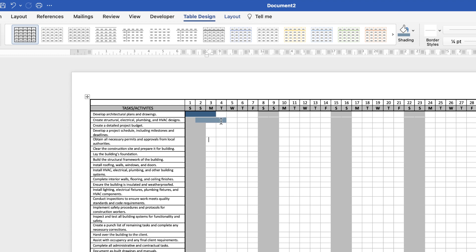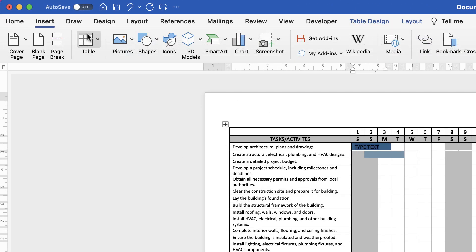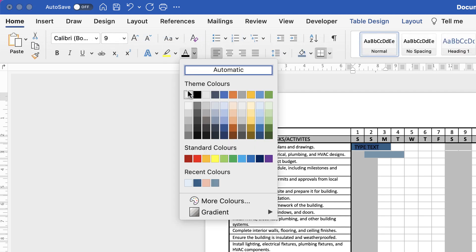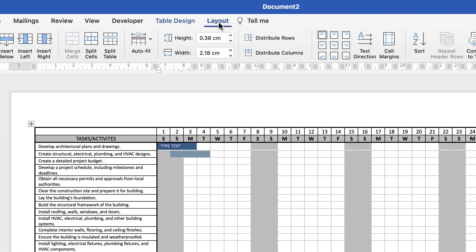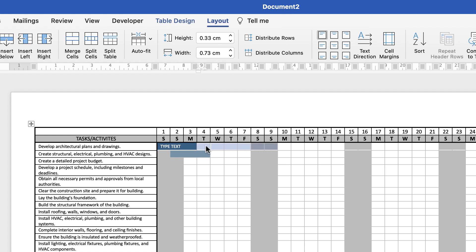If you want further customization you can type text directly inside the colored cells. Select the text, go to the Home tab, change the font color to white, and adjust the size. Then go to Layout to align it — center it or align it to the left. Alternatively you can merge a wider range of cells and type a longer description, positioning it wherever you like.